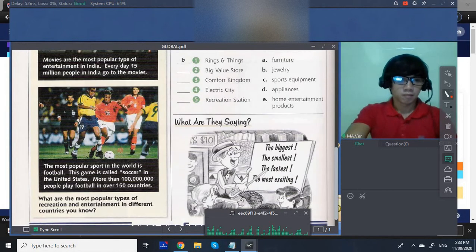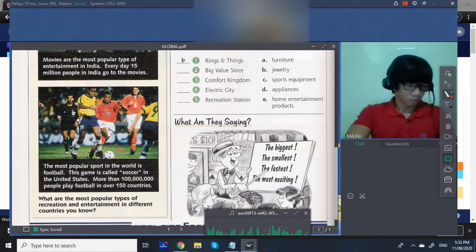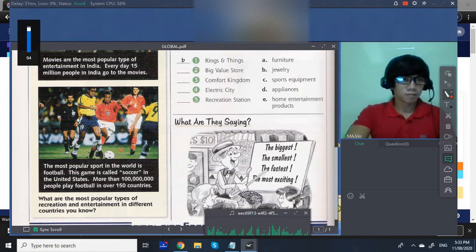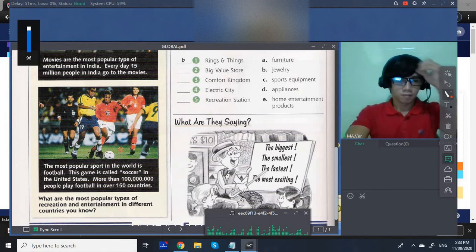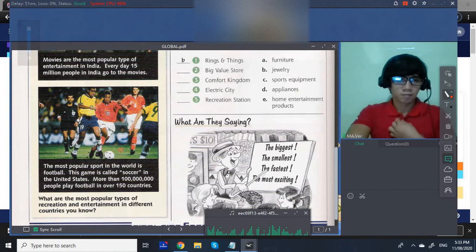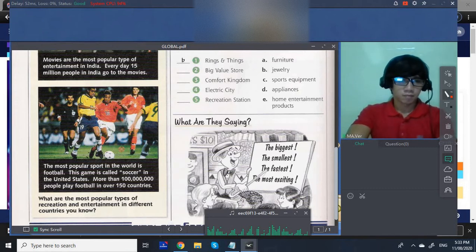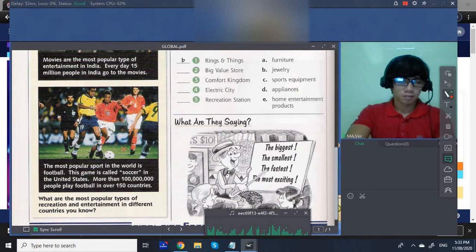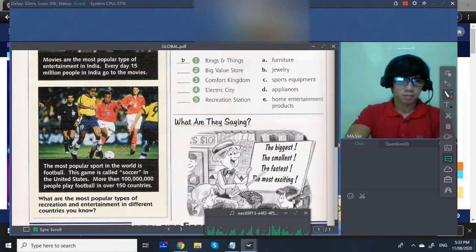The most popular sport in the world is football. This game is called soccer in the United States. More than 100 million people play football in over 150 countries.